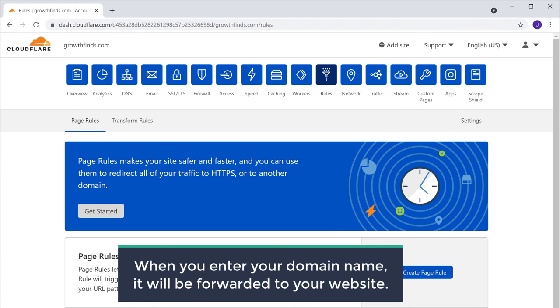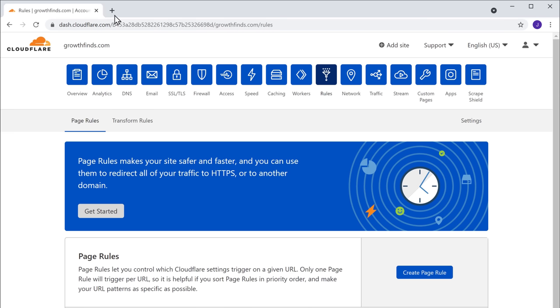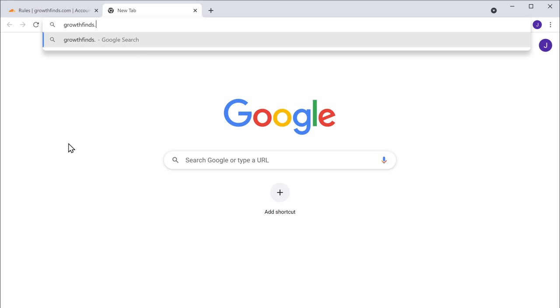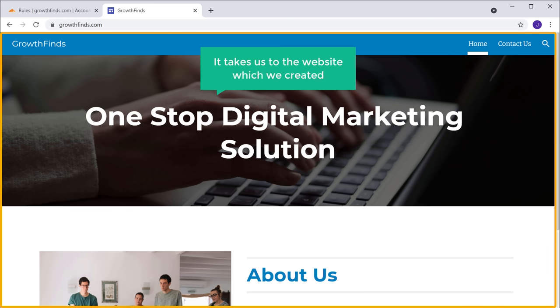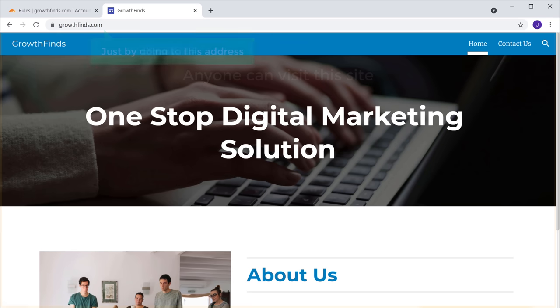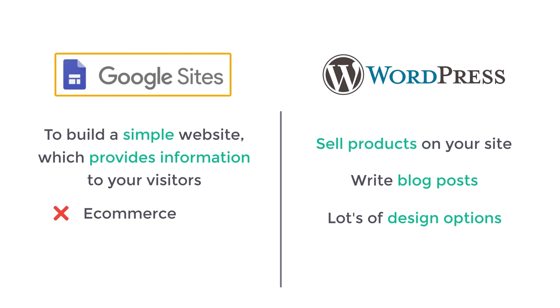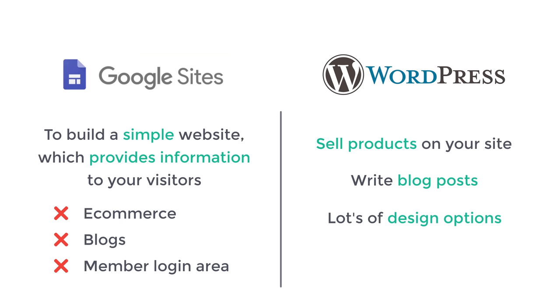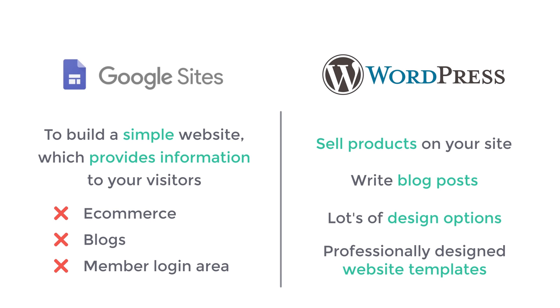Now when you enter your domain name, it will be forwarded to your website. To check that, open a new tab and type growthfinds.com and press Enter. You can see that it takes us to the website which we created. Now anyone can visit this site just by going to this address. So that's it — now you know how to create a website using Google Sites. As we saw, you can use Google Sites for creating simple static websites which provide information and do not need features like e-commerce, blogs, or member login area.